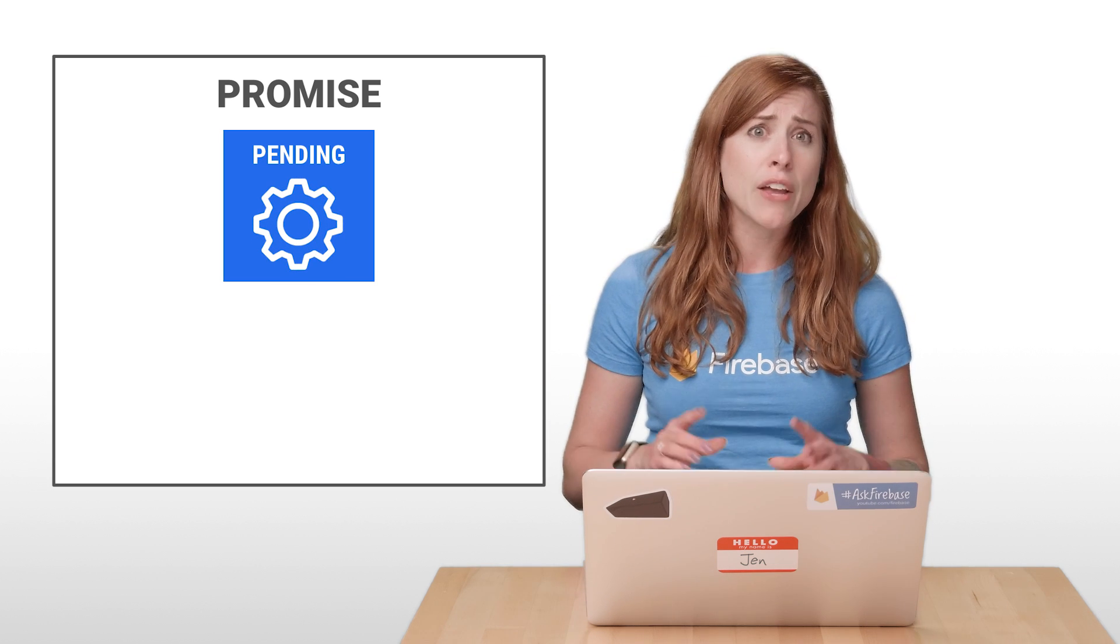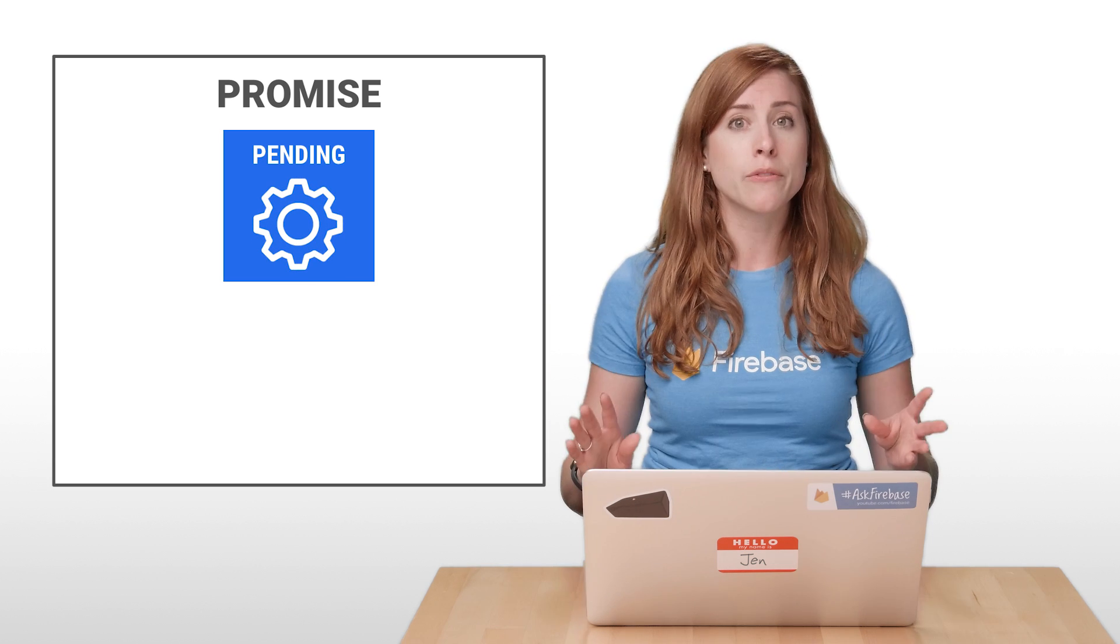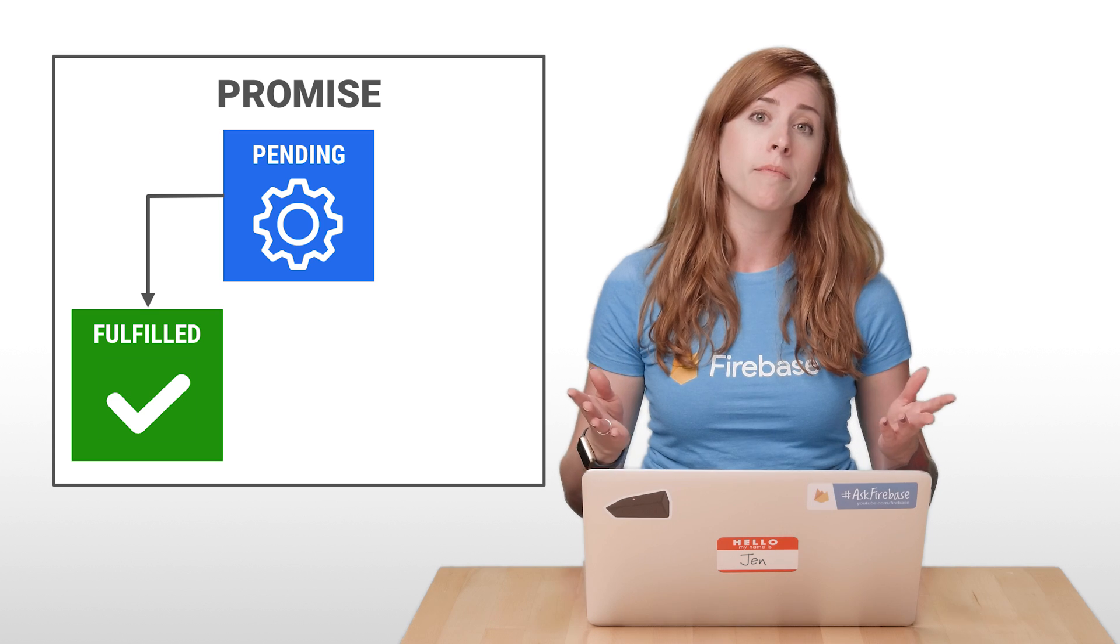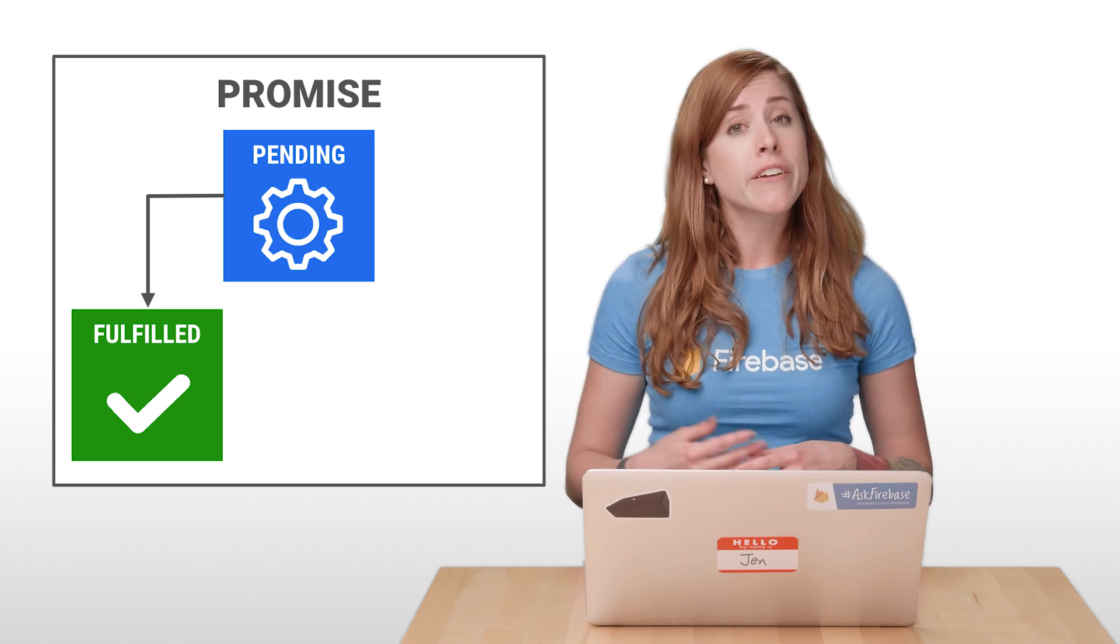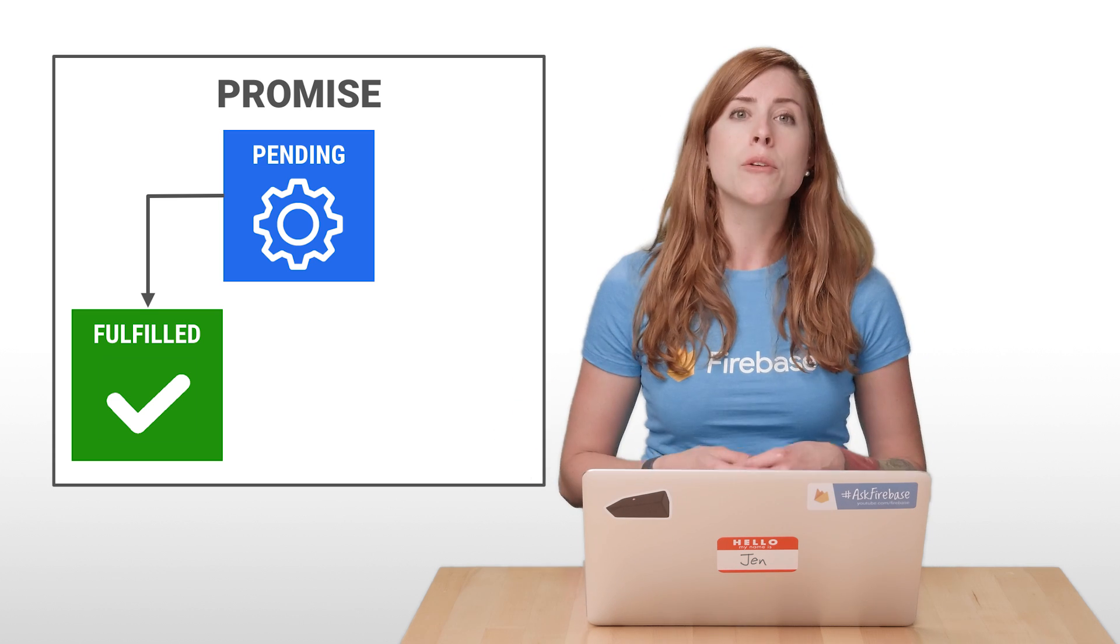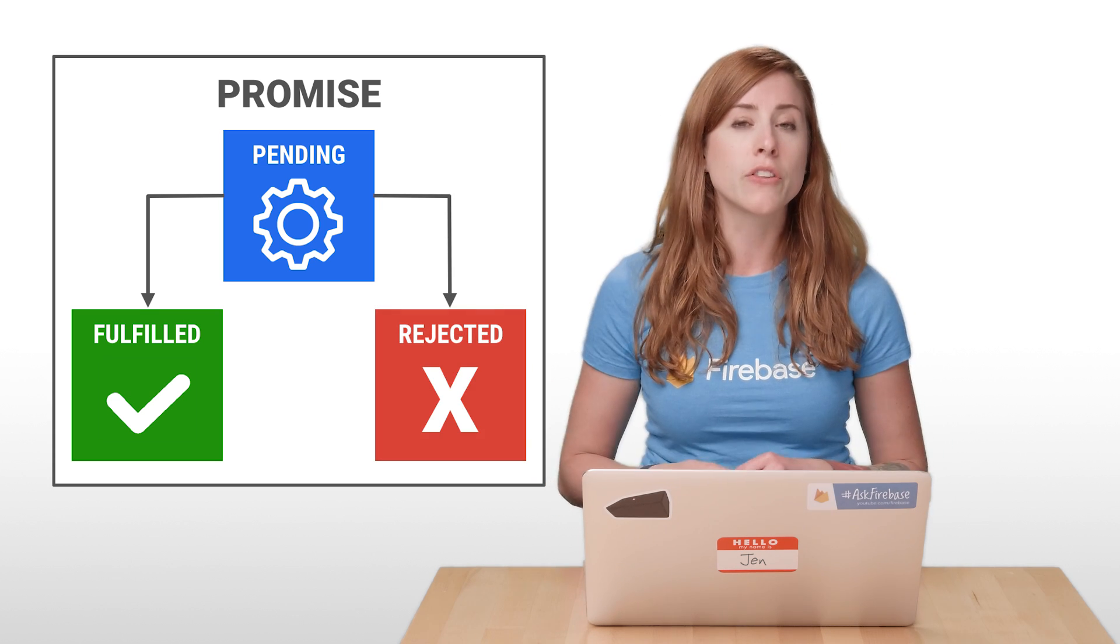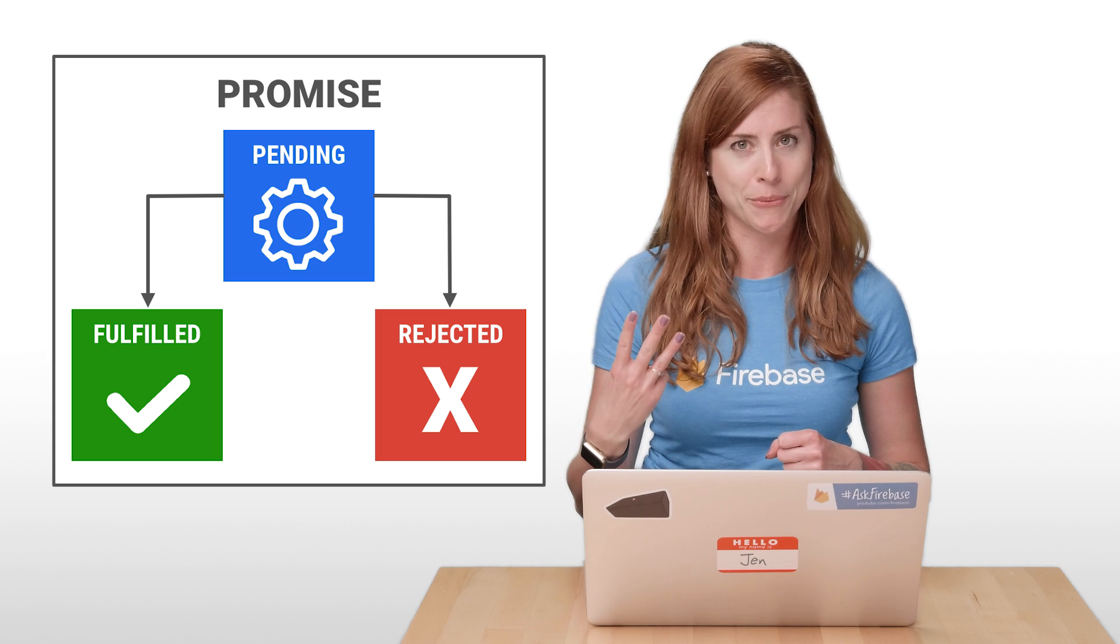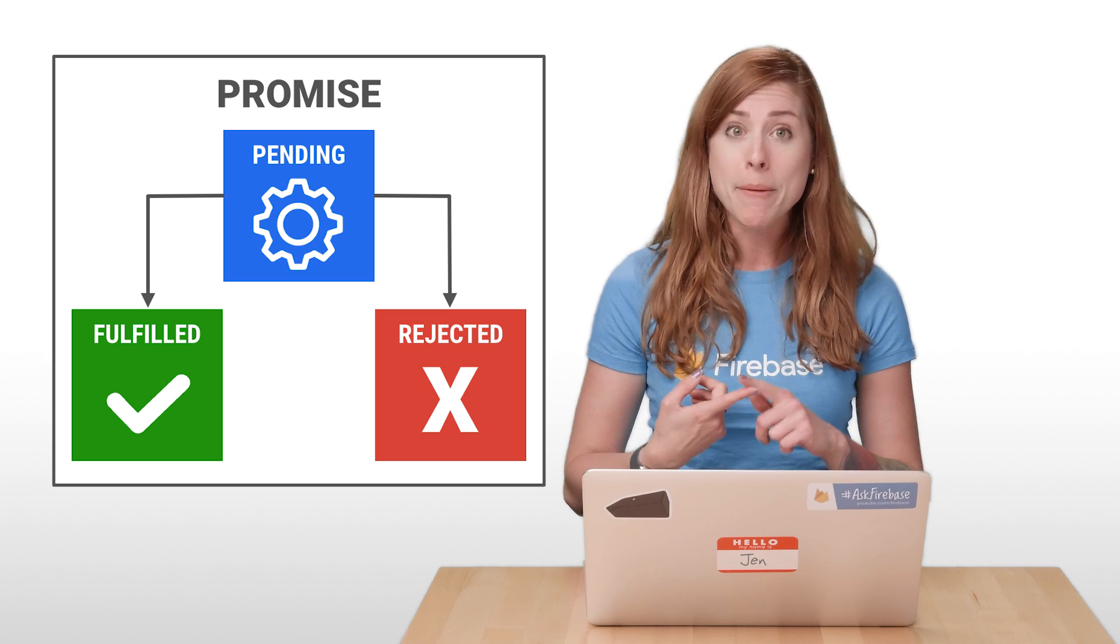Then, if the work completes successfully, the promise is said to be fulfilled. Or if there's an error, the promise becomes rejected. These are the only three states that a promise can be in.